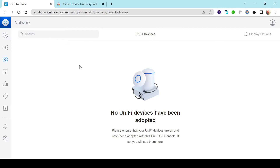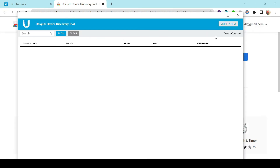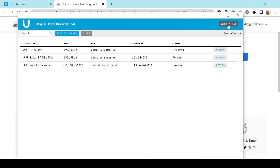Coming back to our dashboard, we have no devices currently on this controller. We want to do something similar to what we did in the previous scenario — open a new tab, search for the Ubiquiti discovery tool, launch the app, and select Unifi Family. Here we see all three devices: the access point, the switch, and the security gateway firewall.